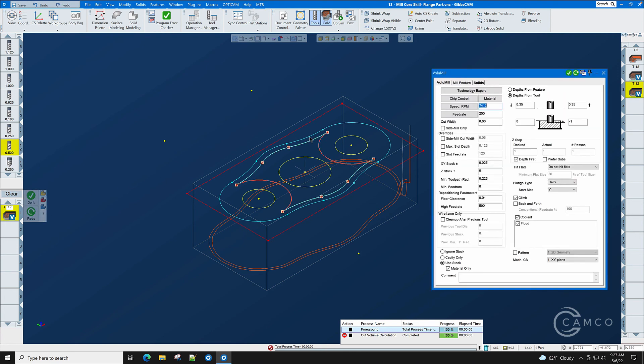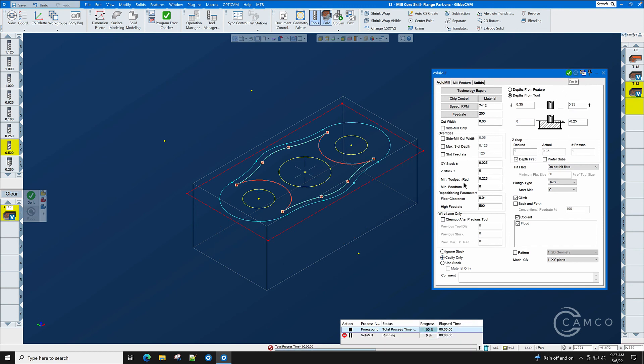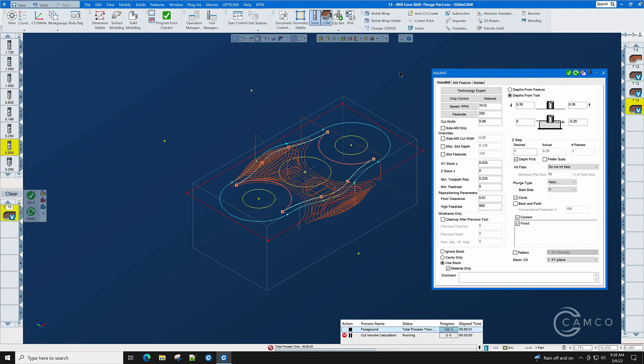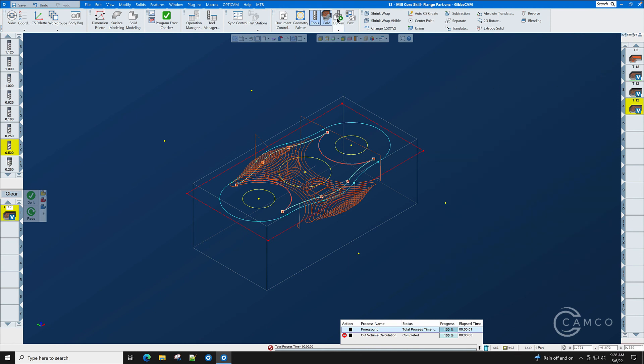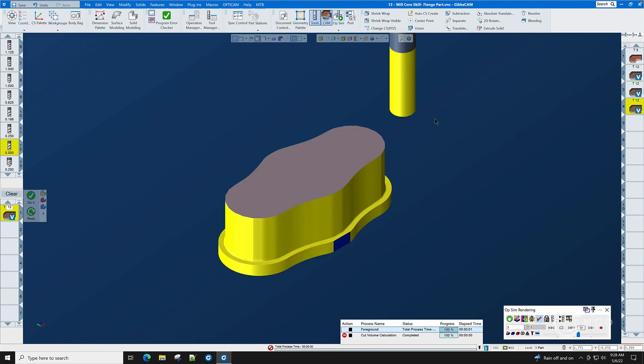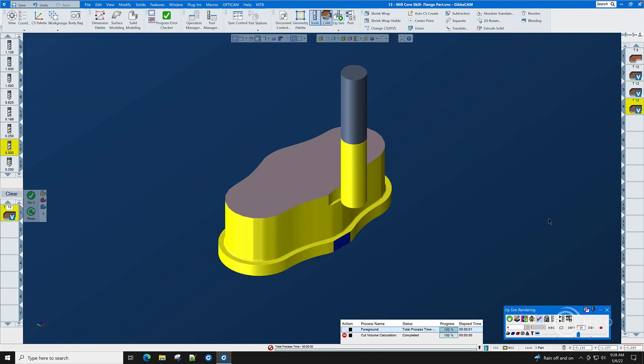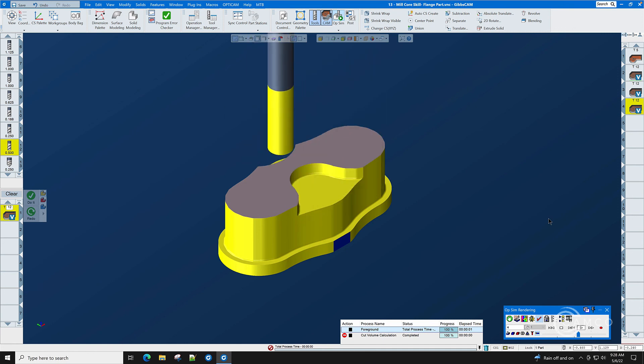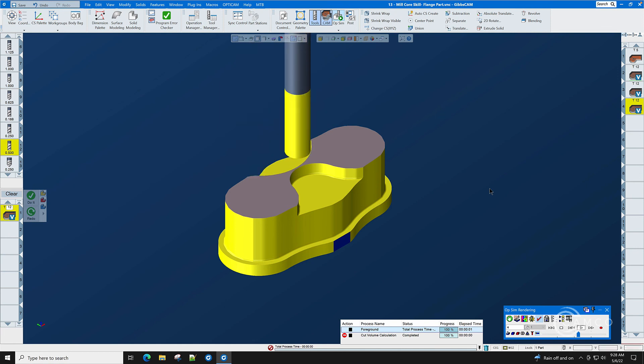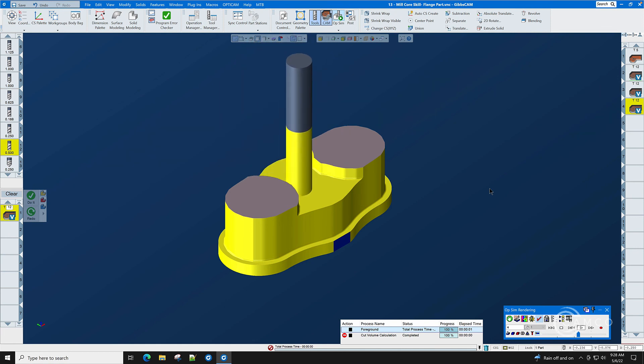And we're going to change one parameter. This is going to be minus 0.250. And let's select cavity only. Let's check our parameters. Everything looks good and press the do it button. Creating completed. And as you can see we have no toolpath. Let's go back to use stock material only and redo this operation. Now with use stock material only it did its job and it now cut out the top step of the part. And remember it's leaving 25 thousandths of XY stock around the edges of this part.